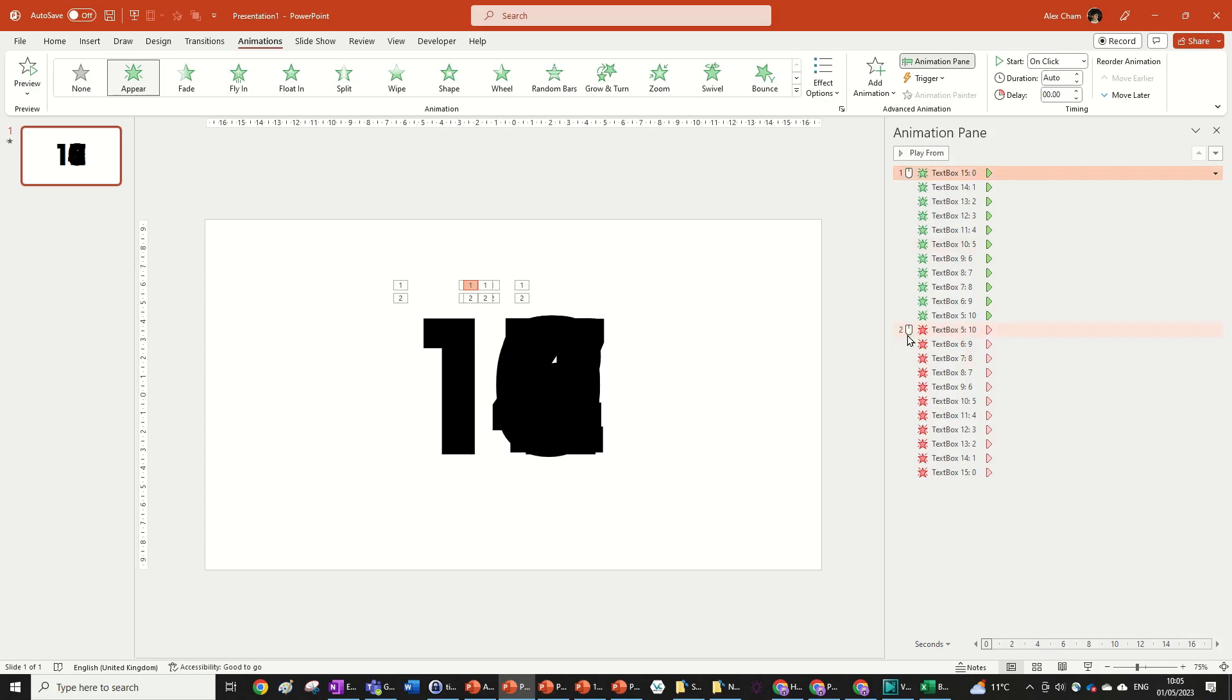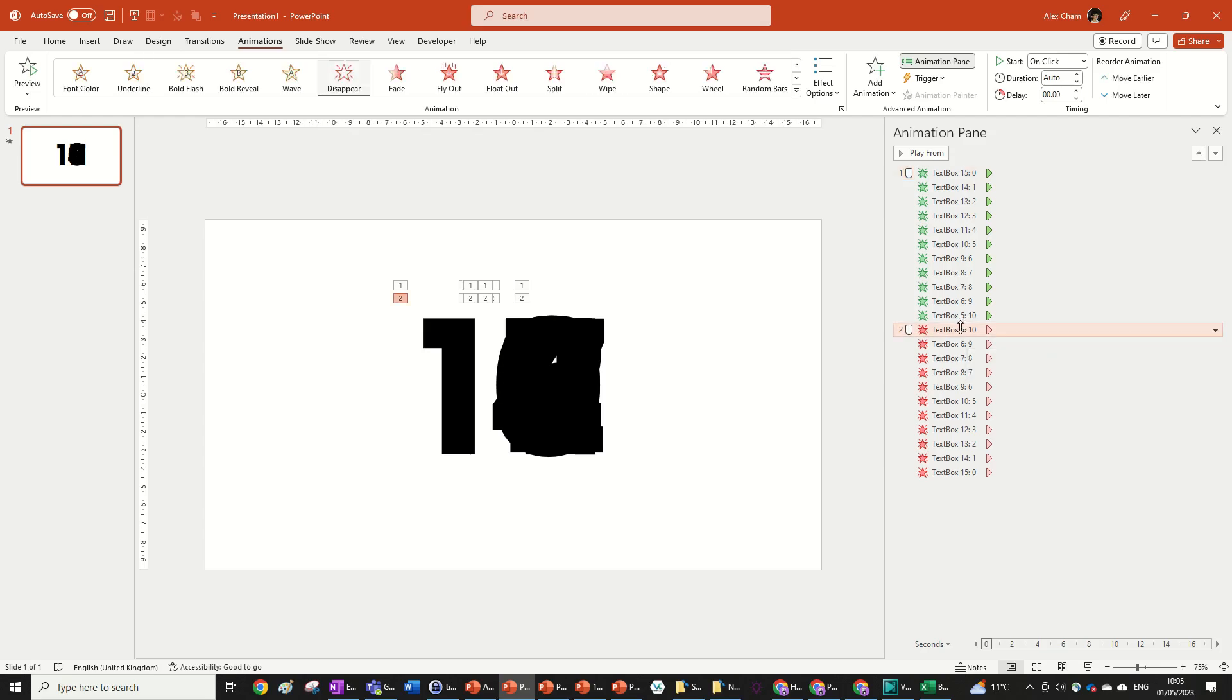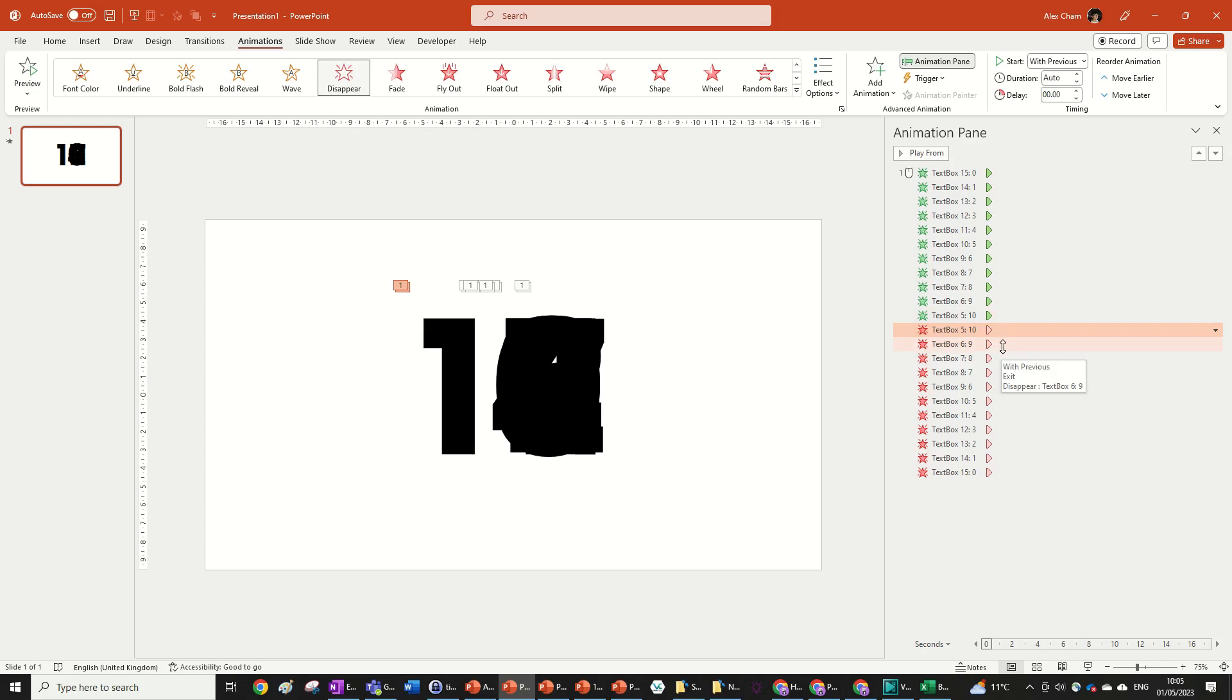So the way this counting animation is going to work is each number is going to pop up and then disappear at the same time that the next number is going to appear. So we're going to click on this one with the two next to it, go with previous so it happens at the same time. And then we're going to just drag it so that the red one goes just after its corresponding green one.